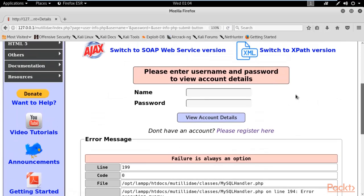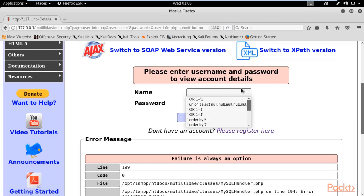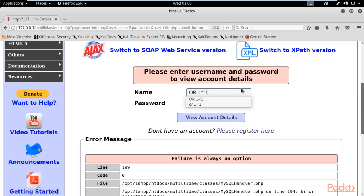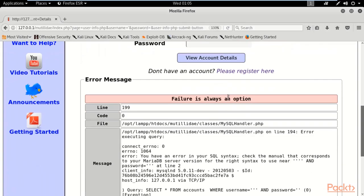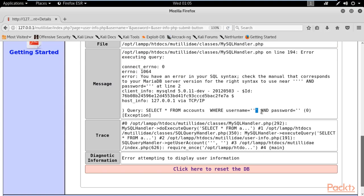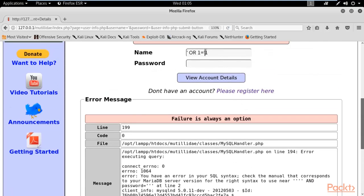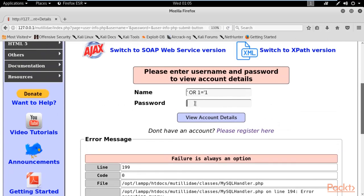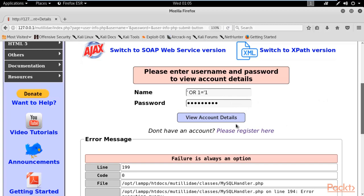I'm going to use the condition '1=1' because it is always true. In the username field, type: apostrophe, space, OR, space, 1=1, dash, dash. The double dash comments out the rest of the query. In the password field, type the same: apostrophe, space, OR, space, 1=1, apostrophe. This is the malicious SQL injection payload. Now click on 'Account Details'.